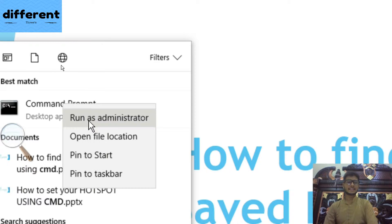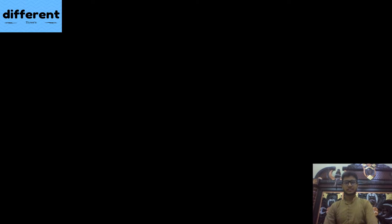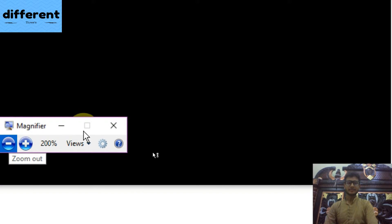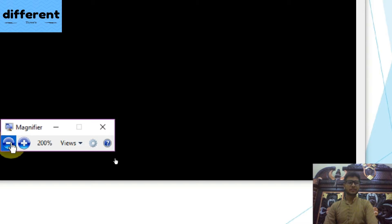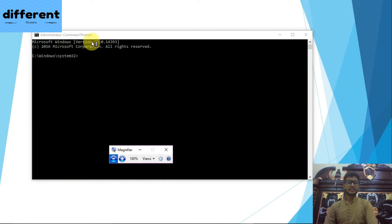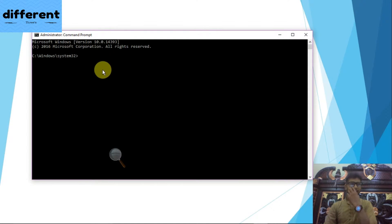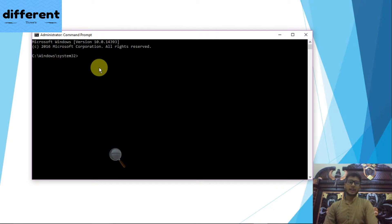When you click on this statement it will ask you for administrator permission. You have to say yes. When you click on yes, it will show you the console administrator command prompt.